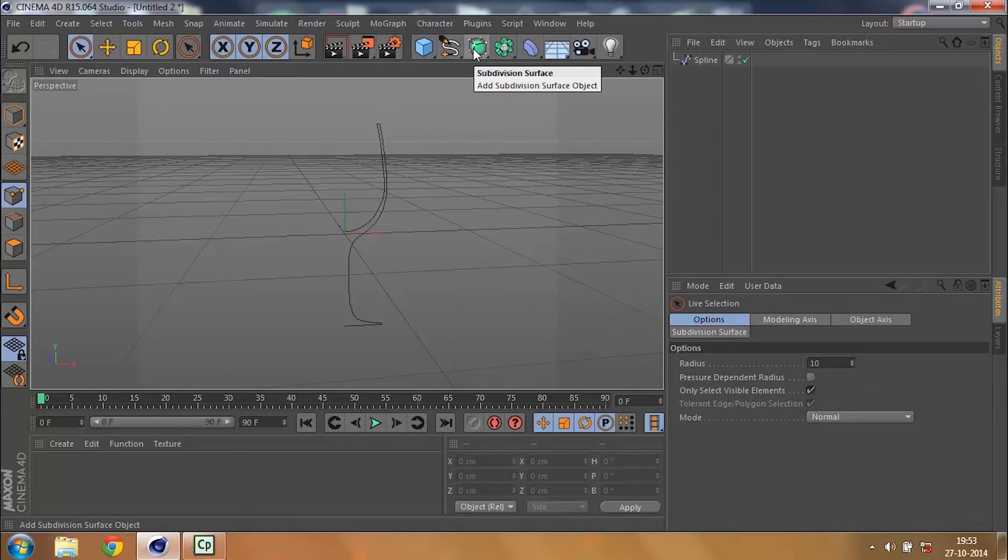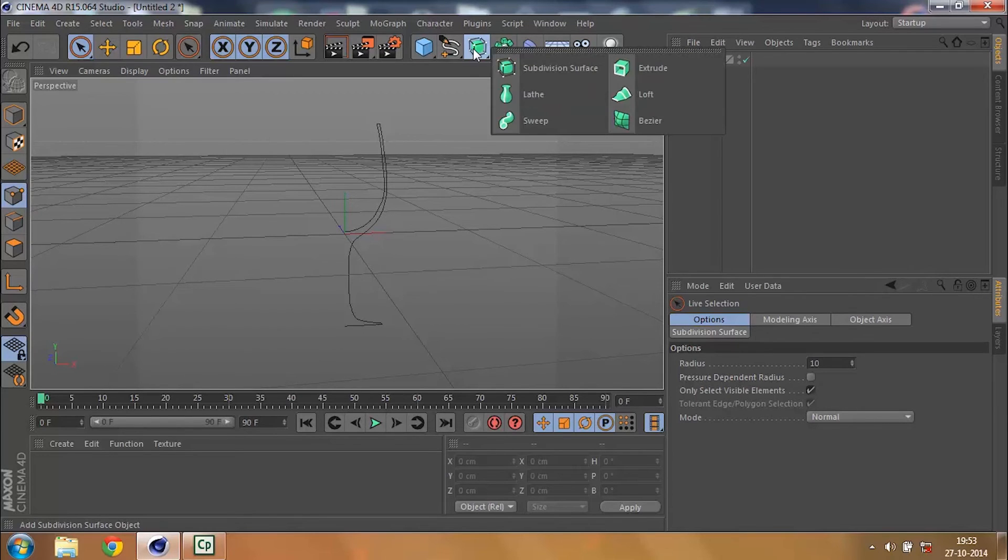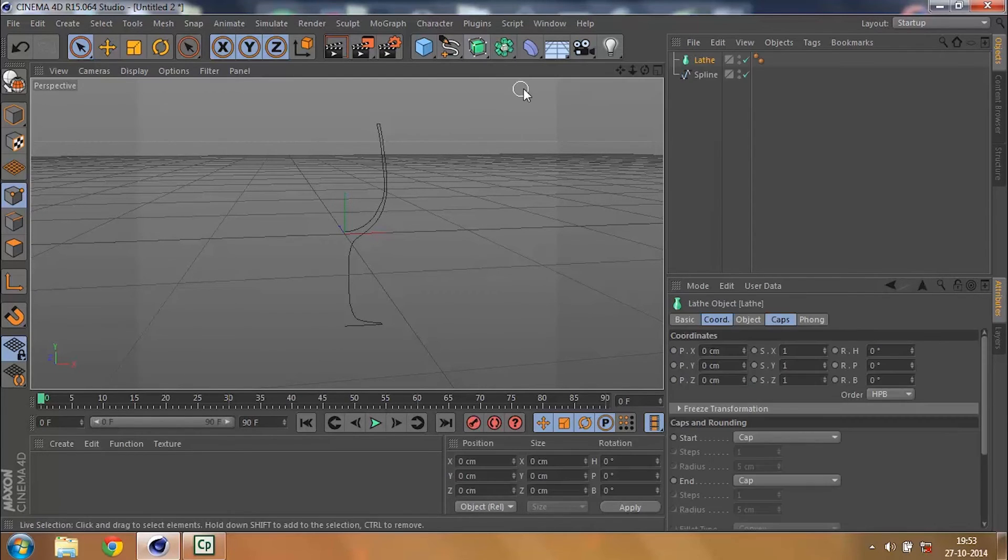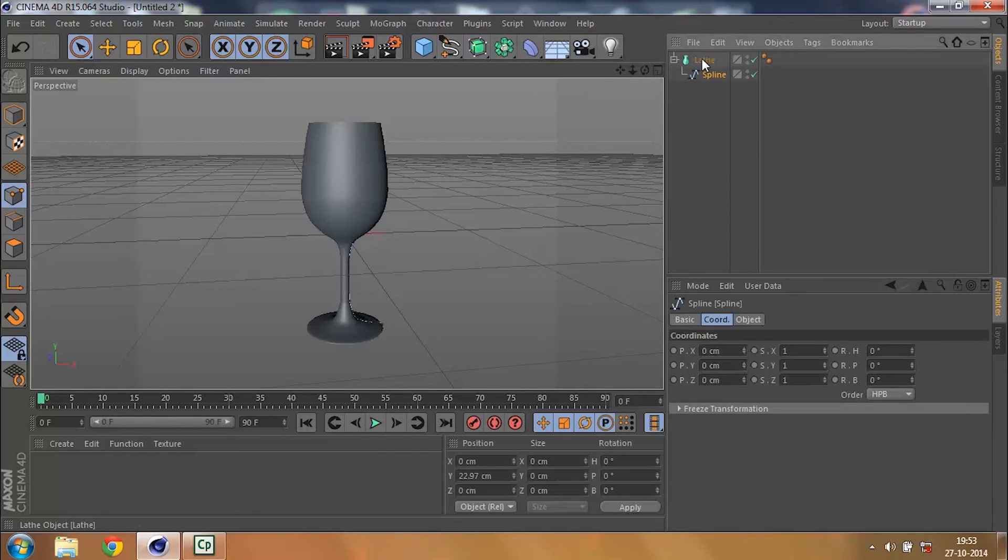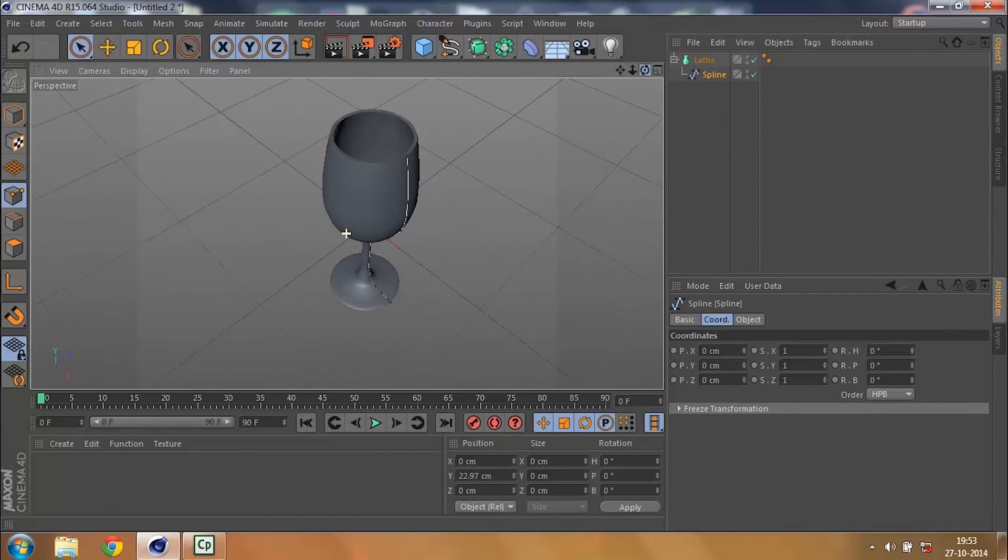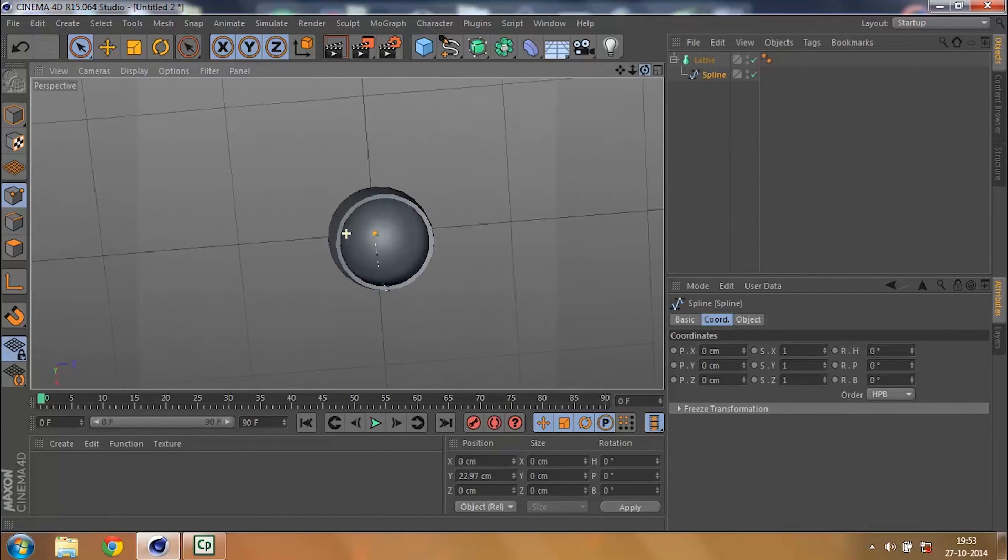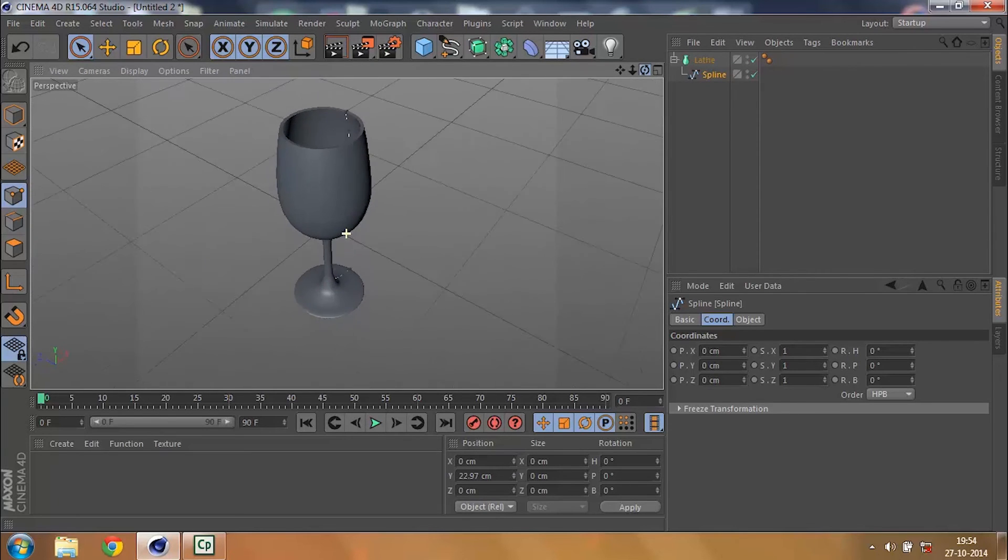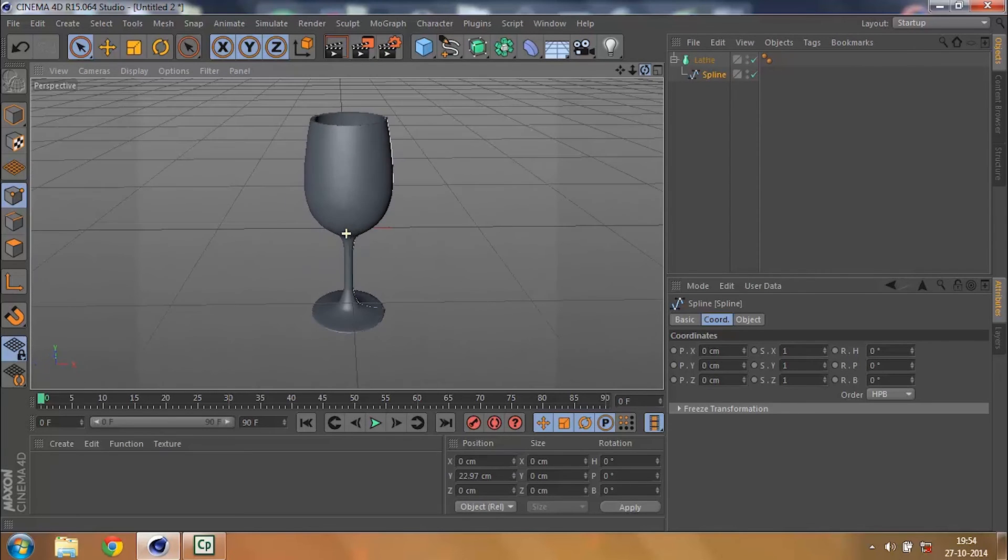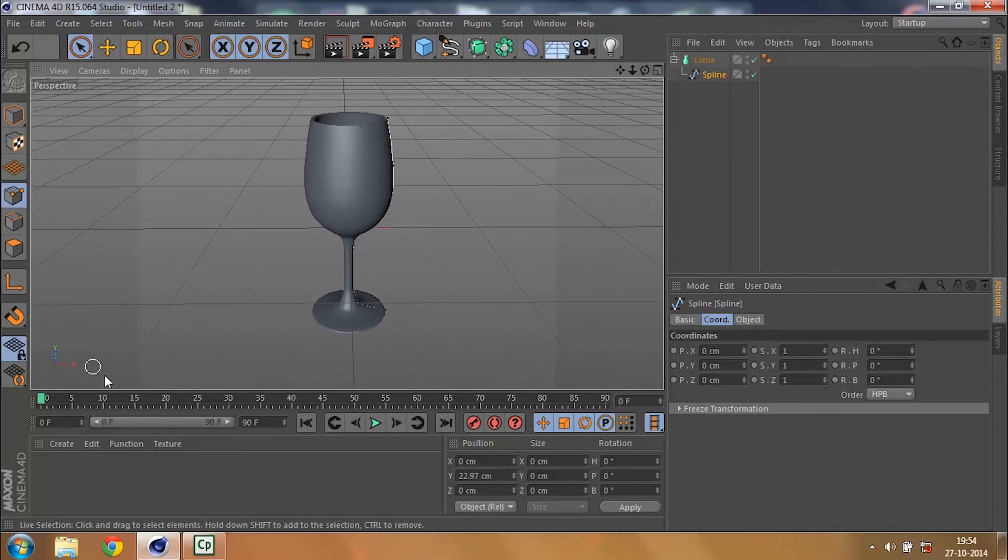Now all I've got to do is go to my subdivision, that is my generate objects, and click on Lathe, and then get this spline under Lathe. And that's the magic - I get my wine glass right here.